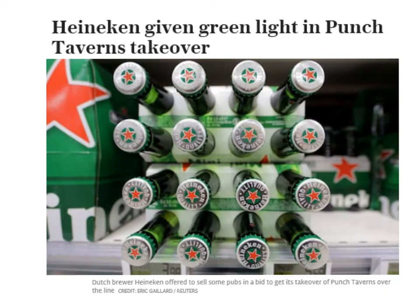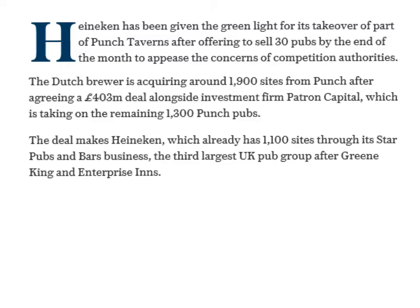The example of forward vertical integration is Heineken, who have just been given the green light to take over the pub chain Punch Taverns. Initially they experienced problems with this takeover from competition authorities, who stated it was anti-competitive and required amendments before the merger could proceed. They've addressed that and it's been given the green light. The article states that Heineken has been given approval because it agreed to sell 30 pubs by the end of the month, to ensure it opened up competition and didn't show signs of monopoly power.